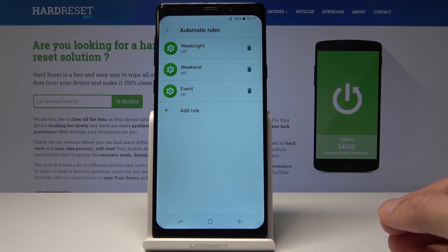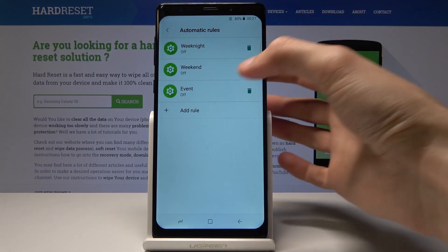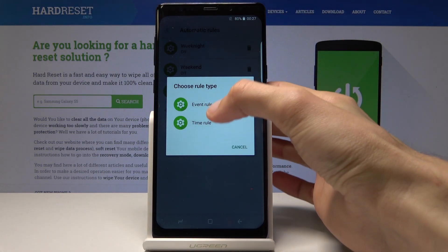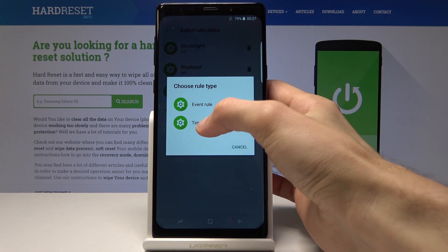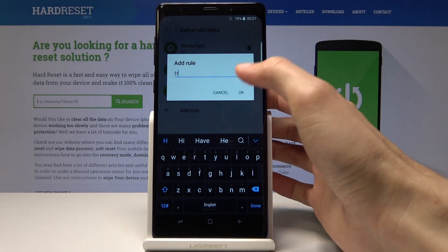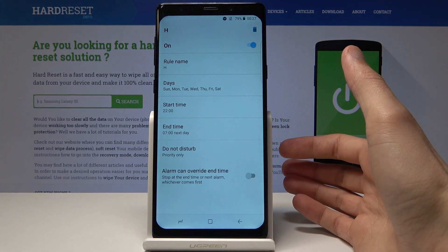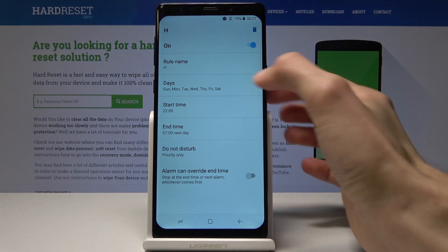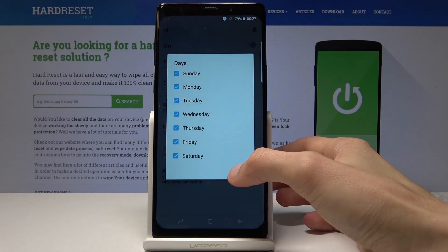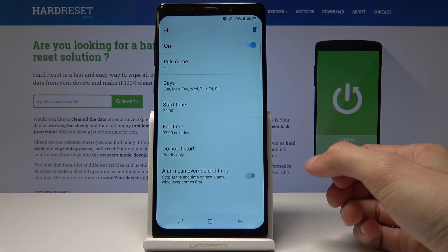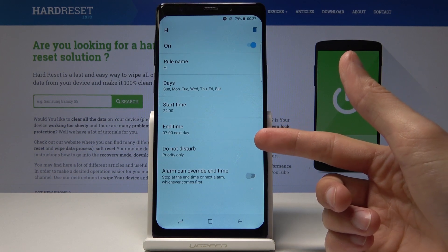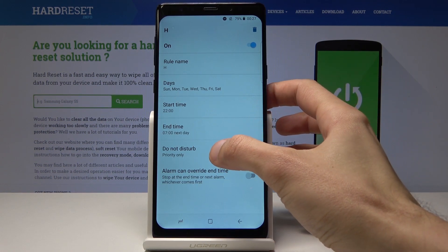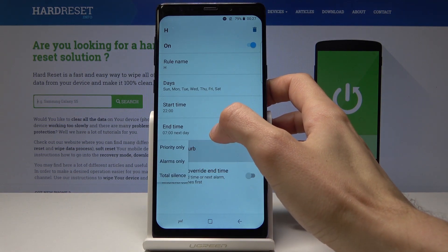You can either choose one of the existing rules or add a new rule. For this example, let's choose a time rule — call it whatever you like. From here you have the choice to set up the days it's affected, each day separately, then set a start and end time.